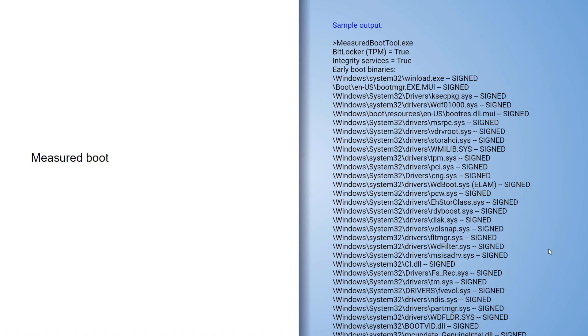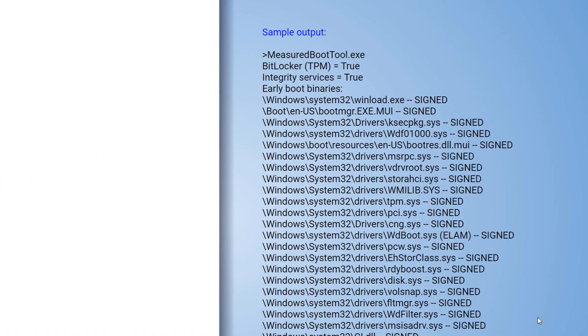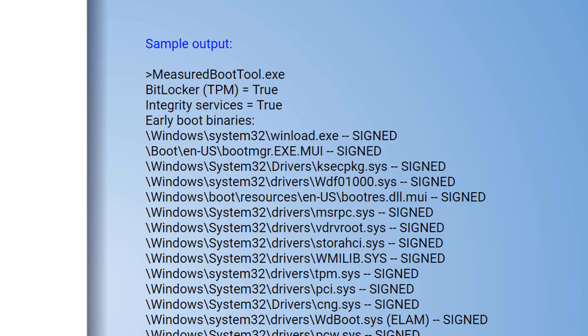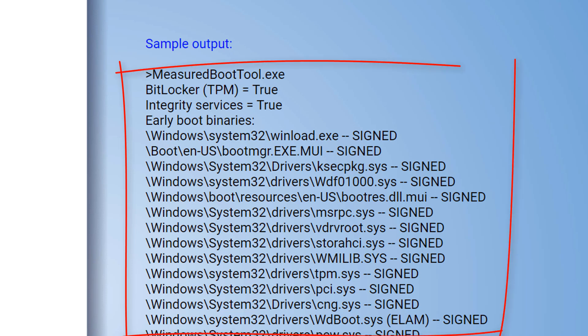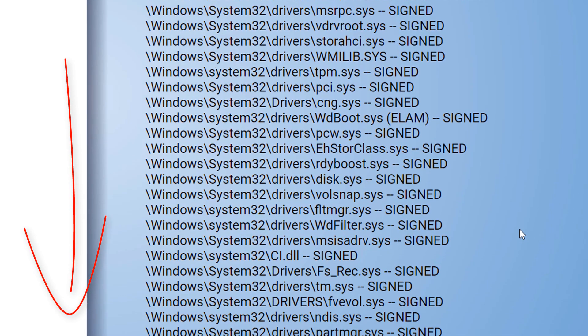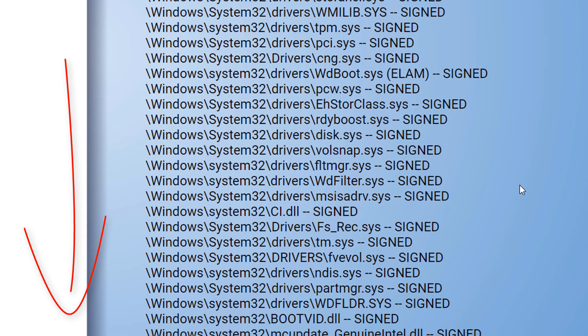So to get an idea of how measured boot works, this is a measured boot tool created by Microsoft, and you can see how it's running against the operating system as the Windows operating system loads.